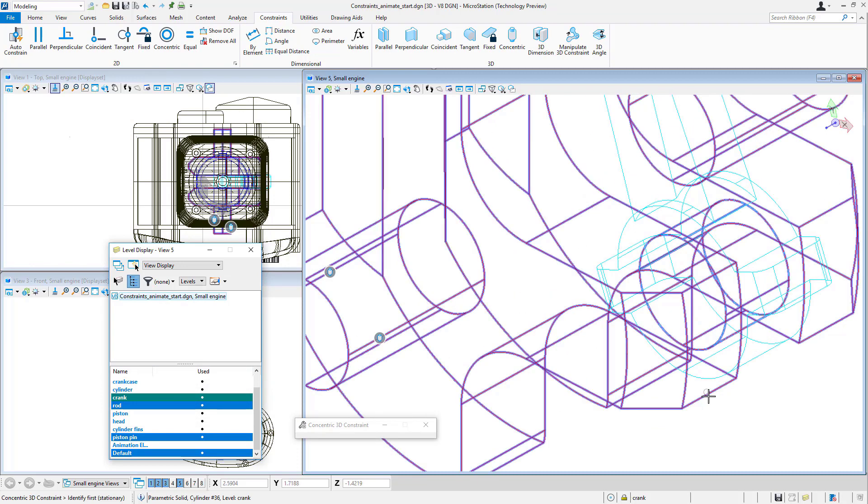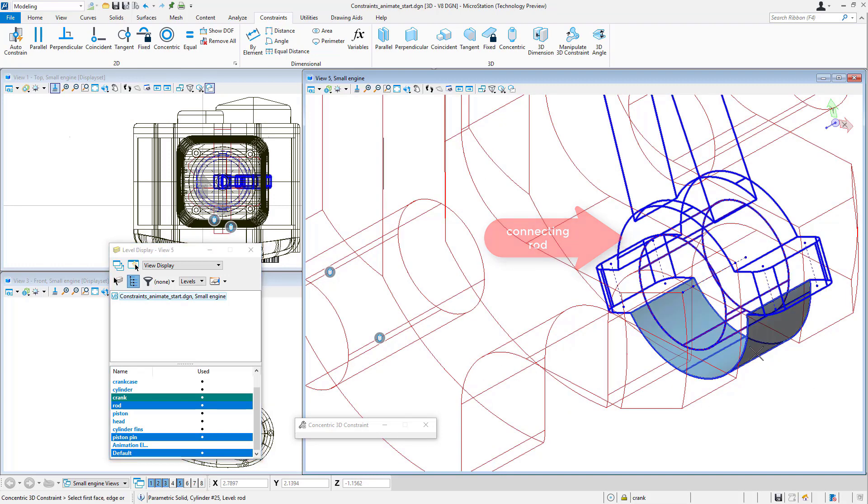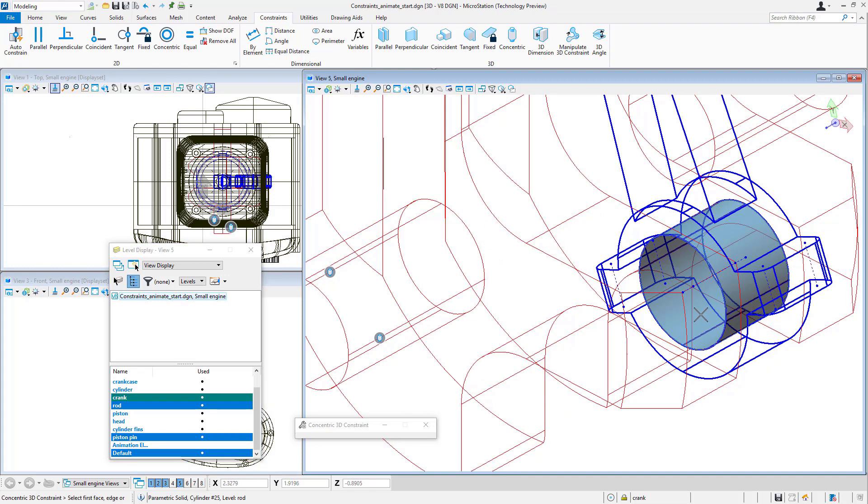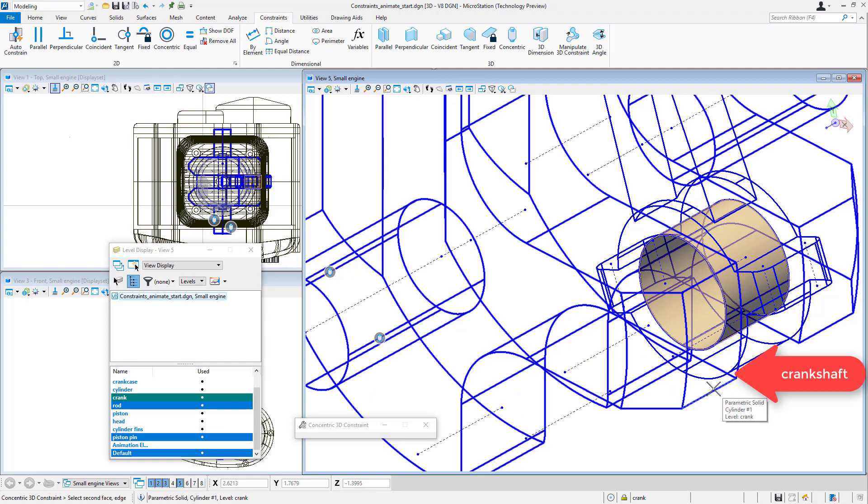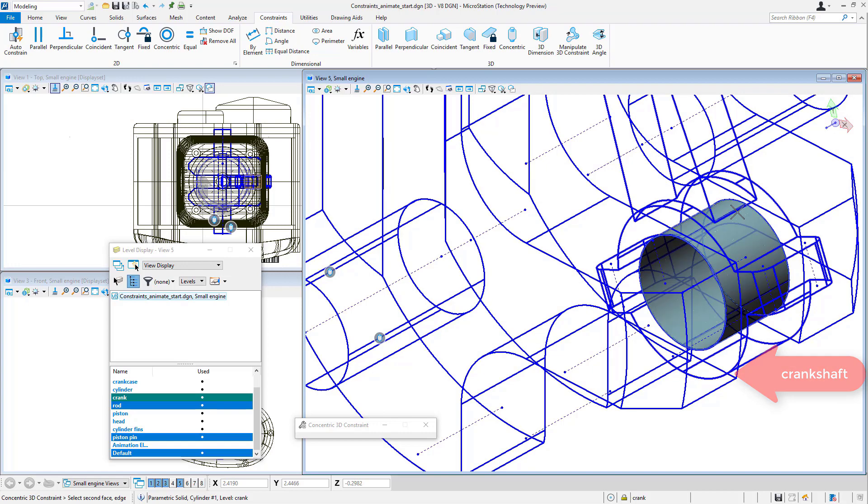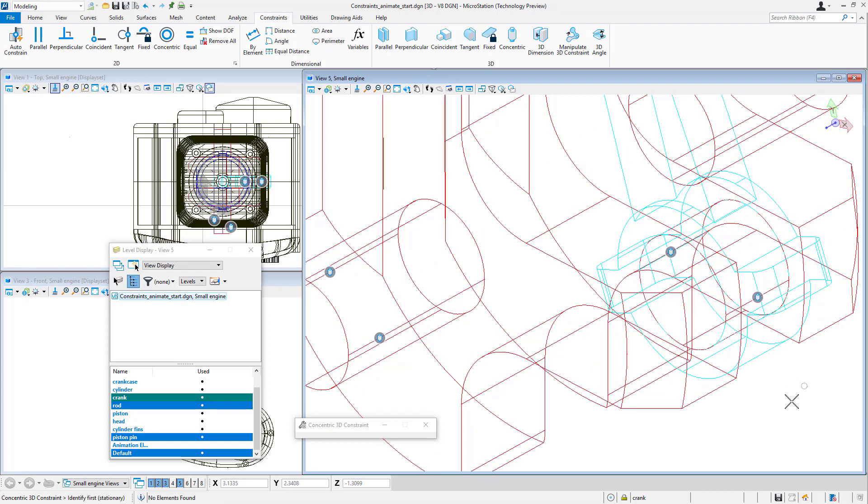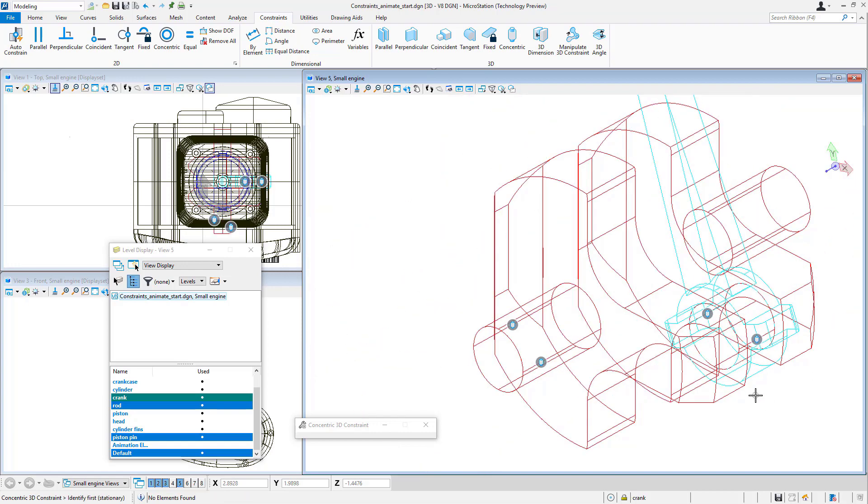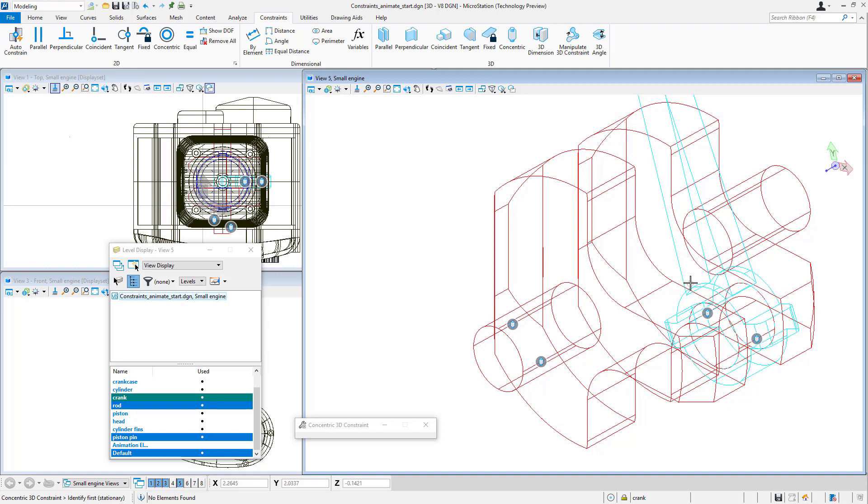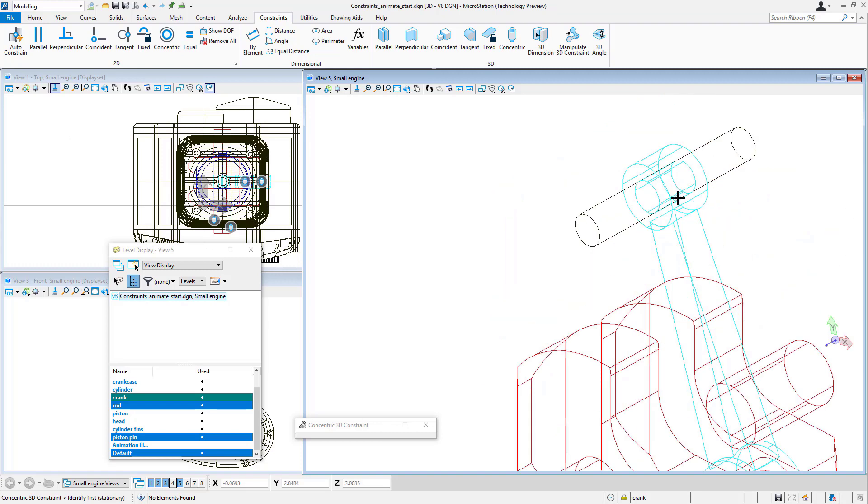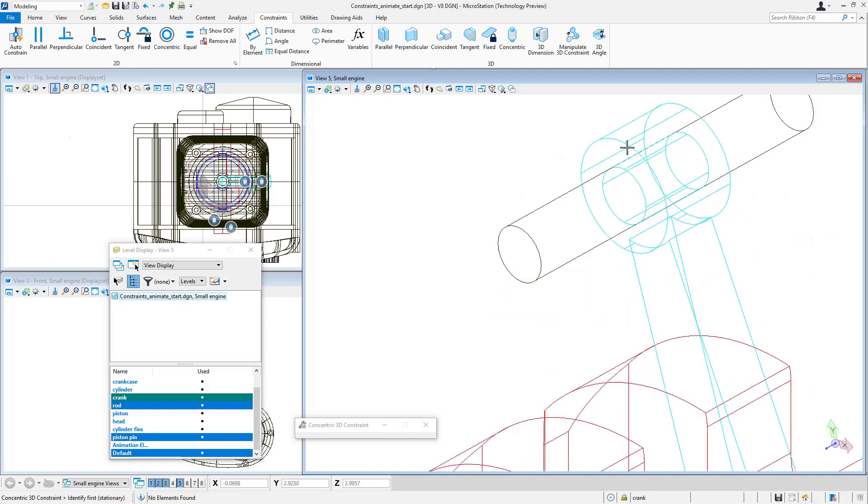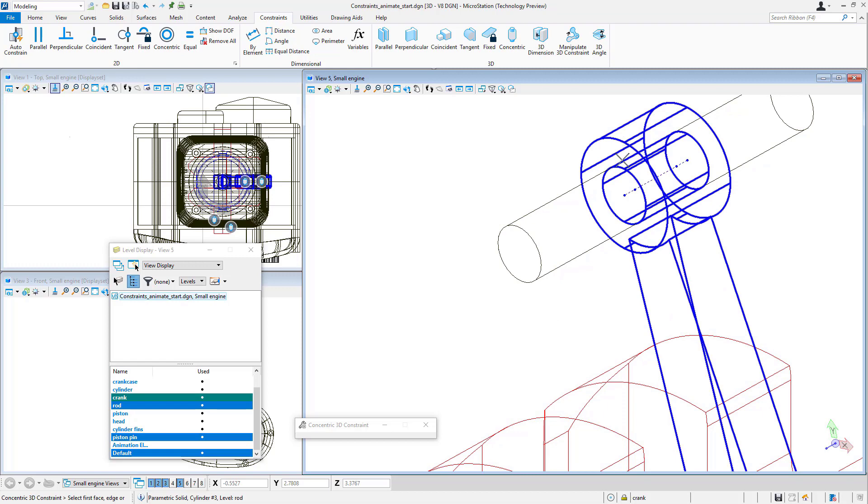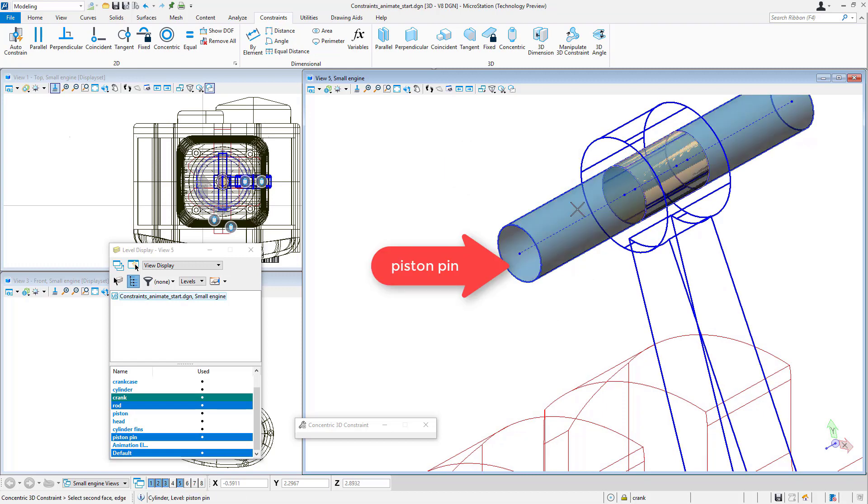I'm going to do the same for the connecting rod. I'll select my connecting rod, select this inside surface here that would ride on my crank, and then I'll select the crank and select the surface on the crank. Those things will remain concentric through the motion.